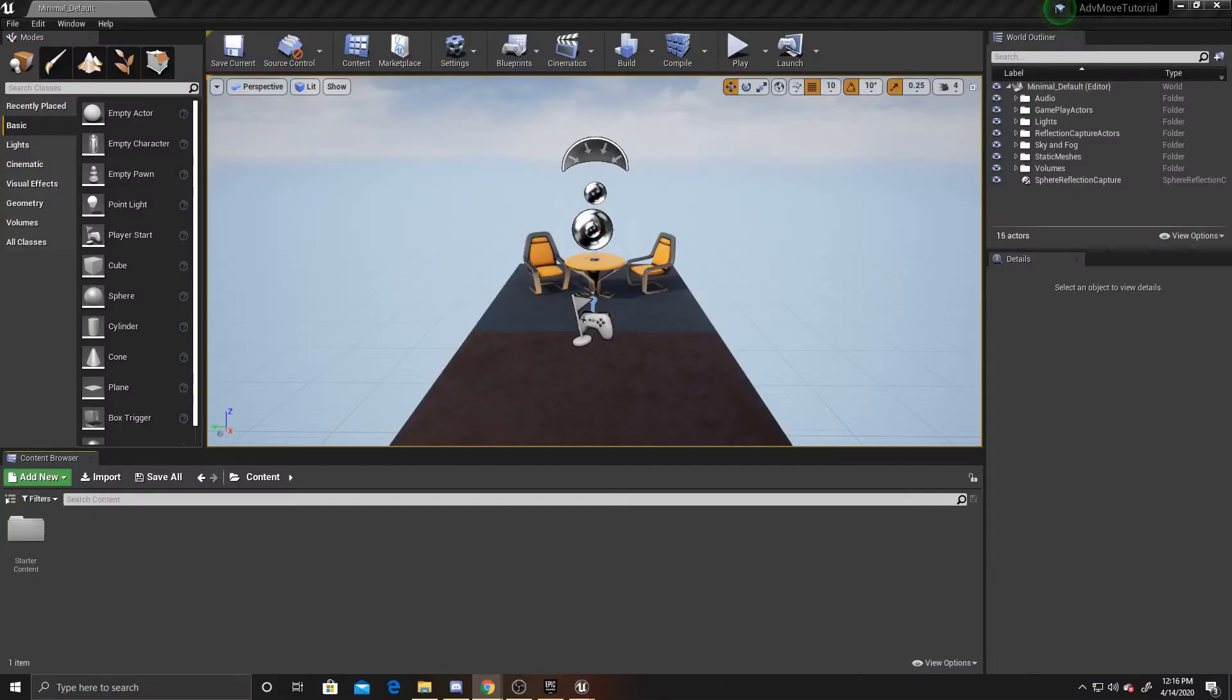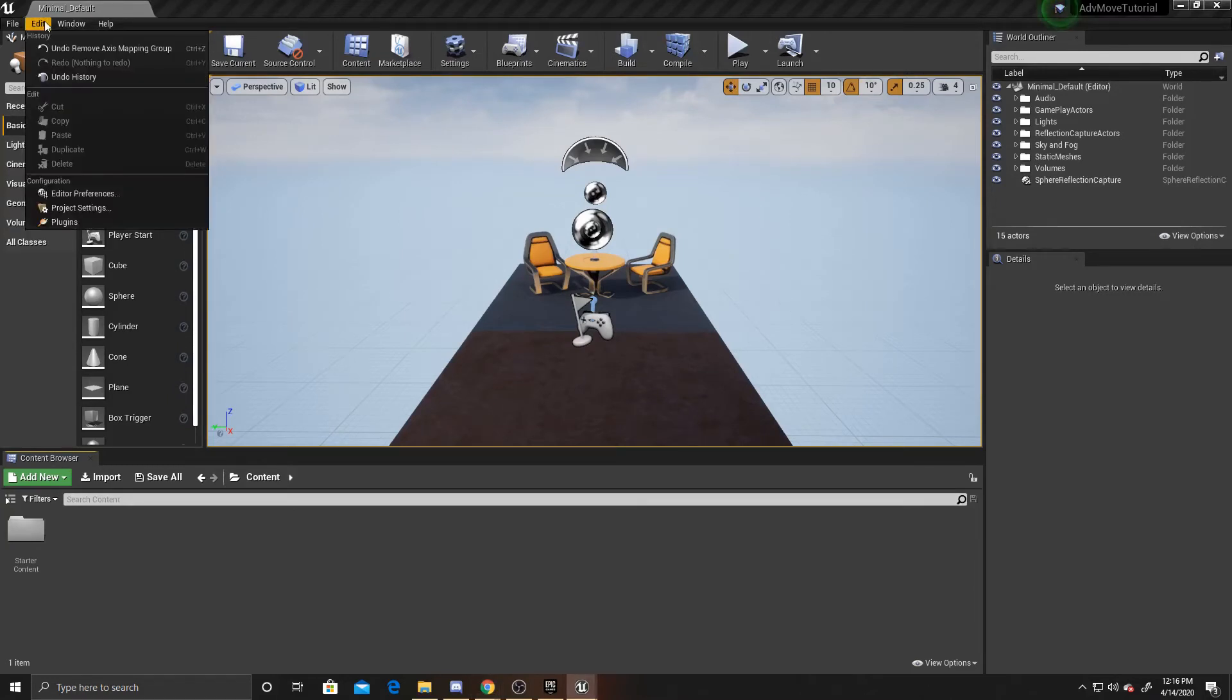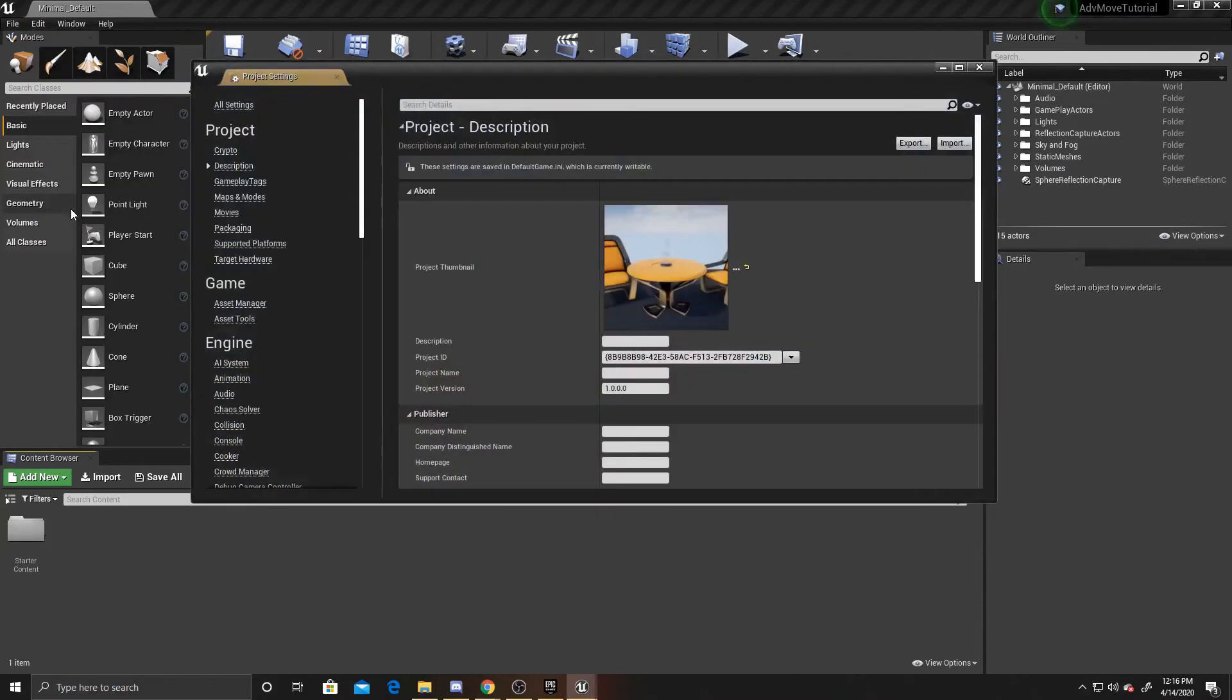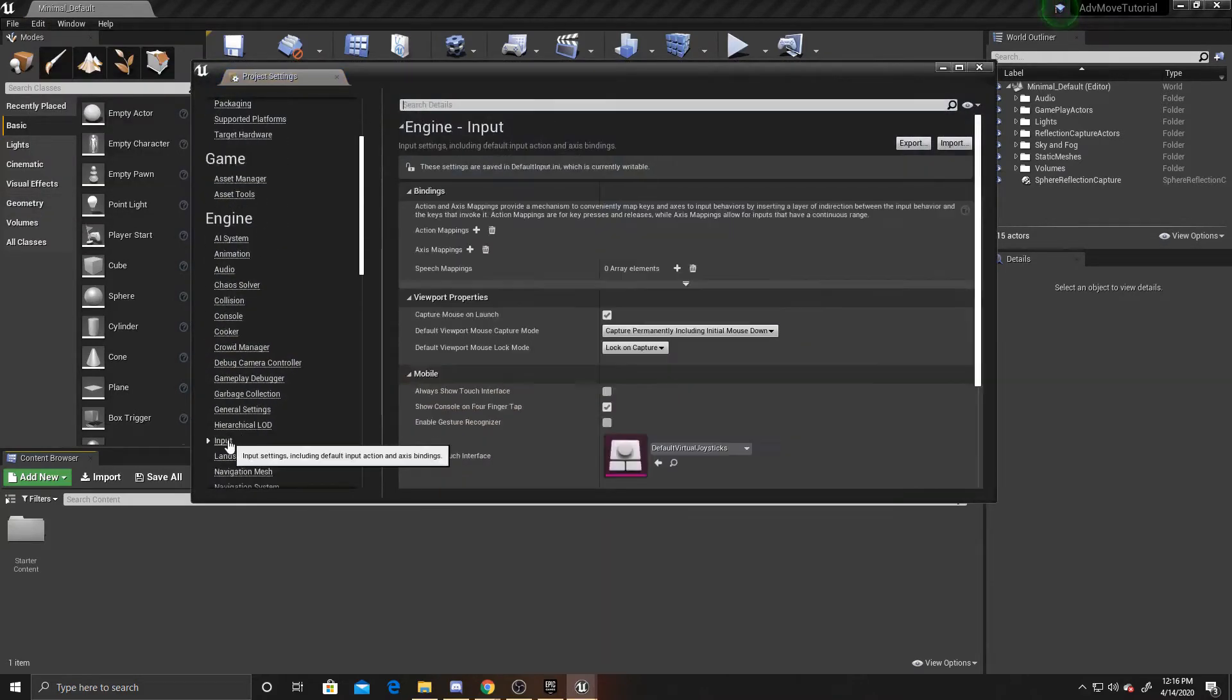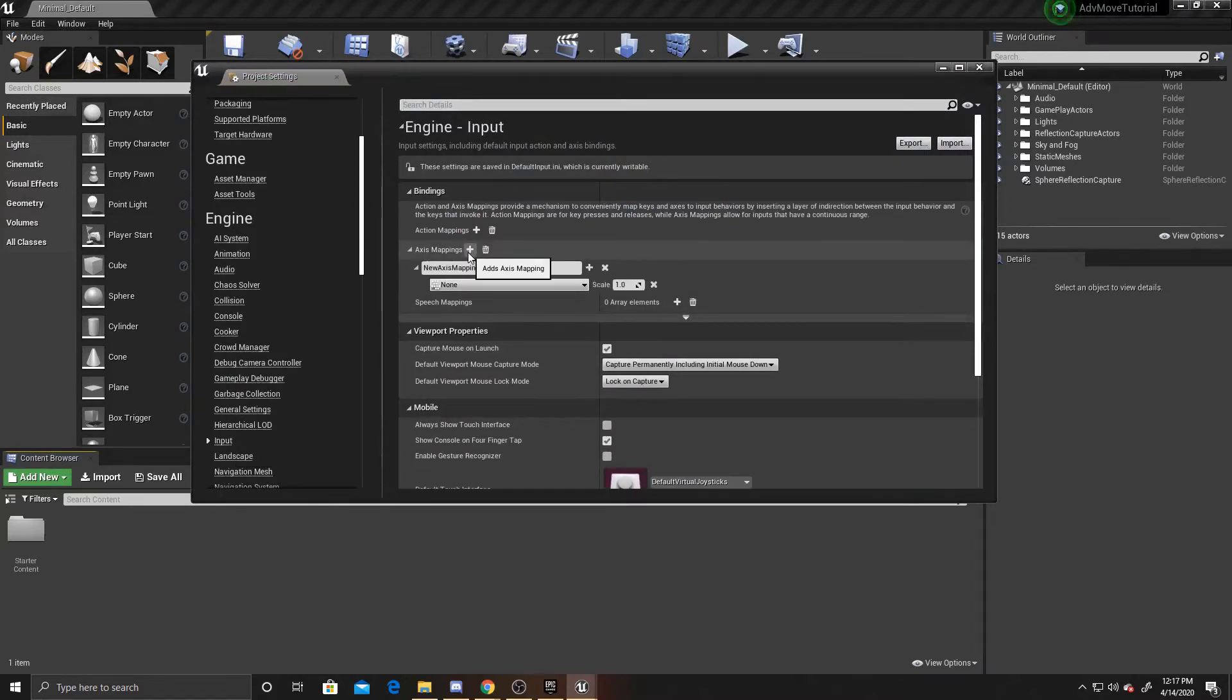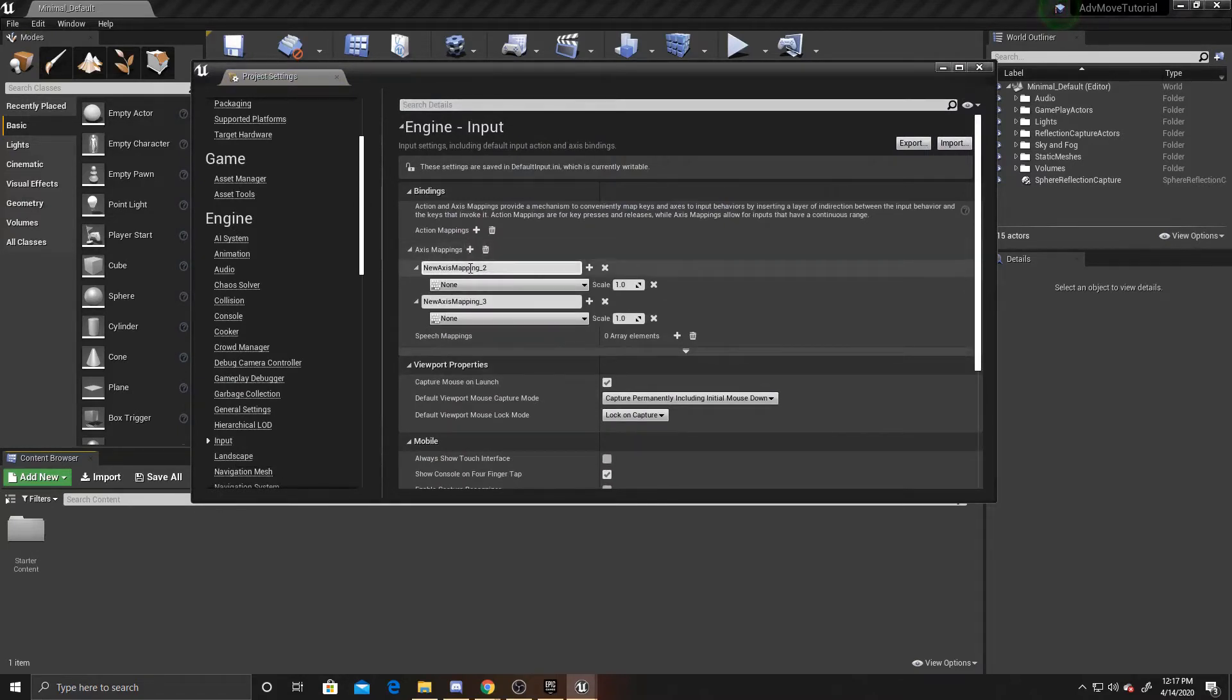The first thing we're going to need to do is add axis mappings. We're going to go ahead and go up to Edit, Project Settings, and then scroll down until you find Input and then add axis mappings. We're going to have two. The first one is going to be our vertical movement.